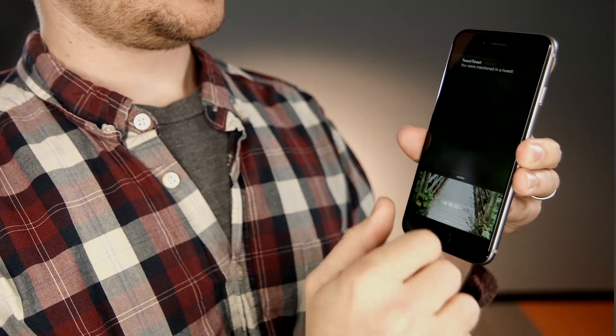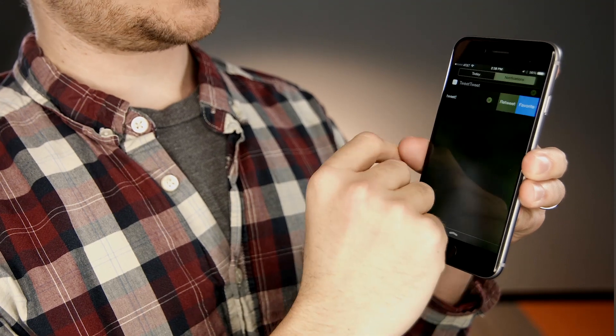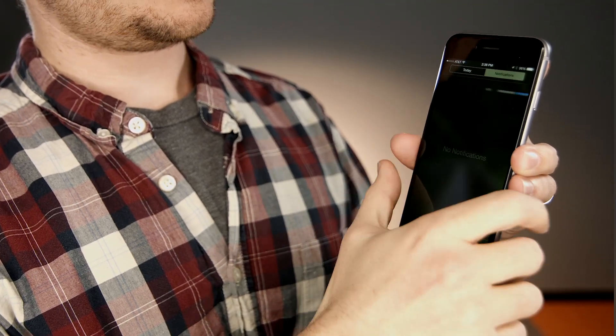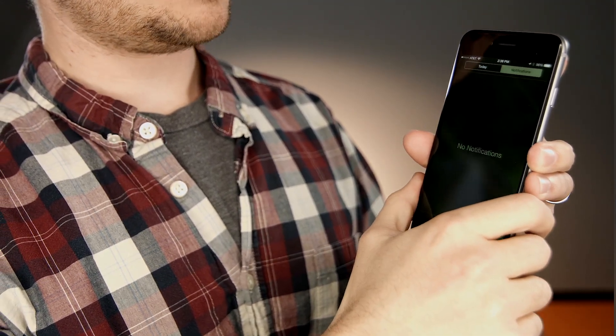Now when the push arrives, our app will look up that category and find the three actions that we set up: reply, retweet, and favorite. So now when I swipe the notification, I can tap favorite, and the app will be woken up in the background to perform the actual work of favoriting the tweet without ever taking me into the app.